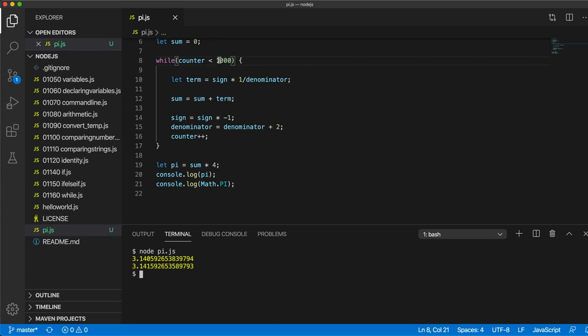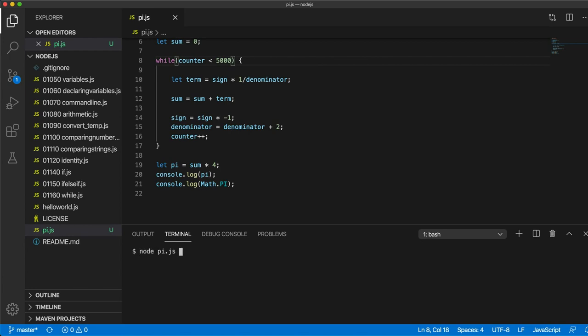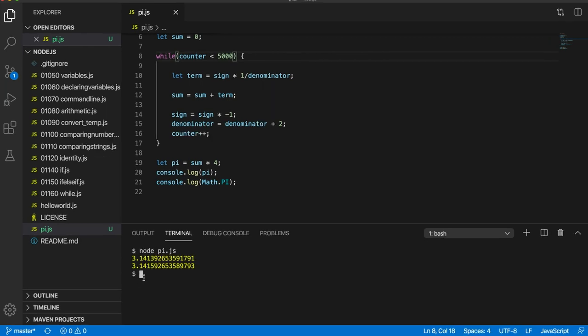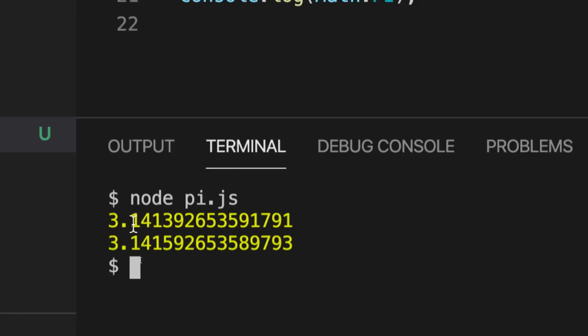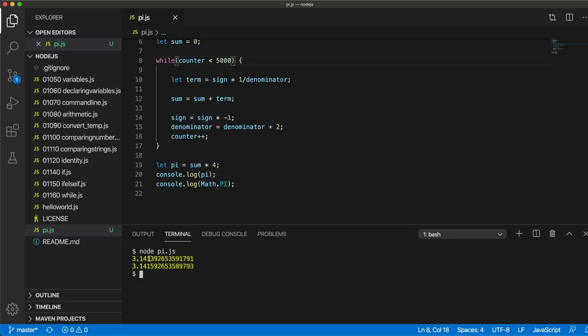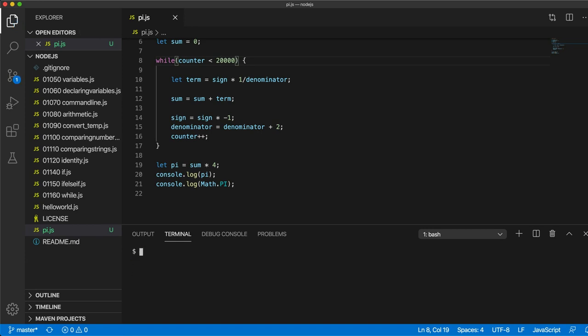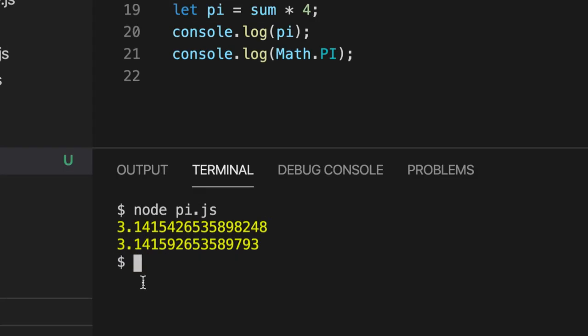Let's try five thousand. And this will still execute in the blink of an eye, even on an old computer. And we can see that we're getting closer. The first few digits are correct. Maybe try 20,000.